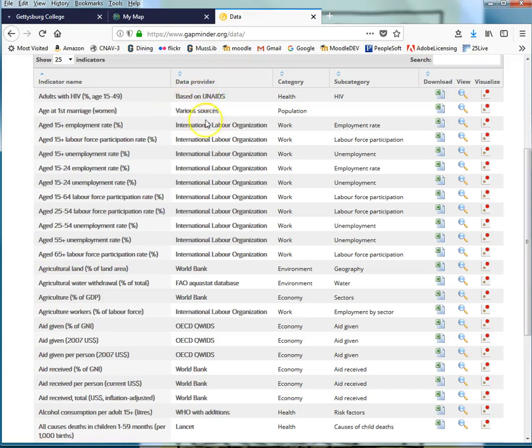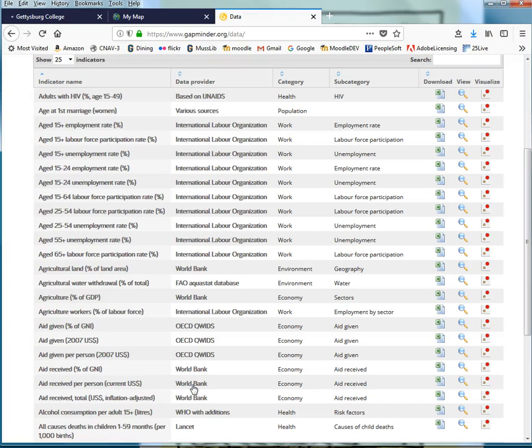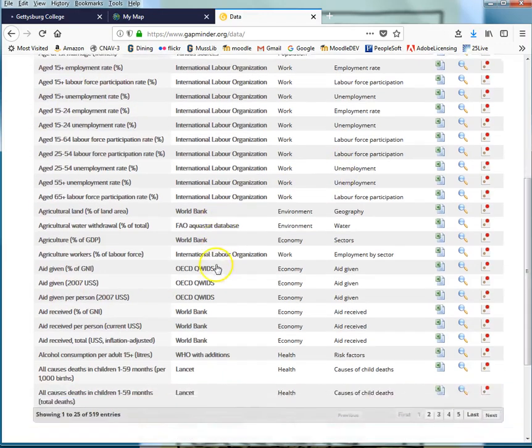United Nations, the ILO, World Bank, OECD, World Bank, these would all be sources that I would directly point anyone to as a good place to find information about these topics.